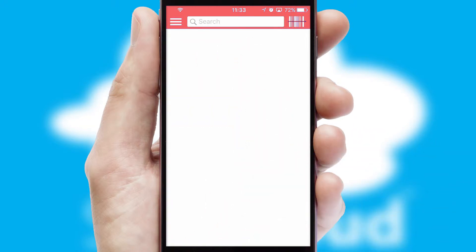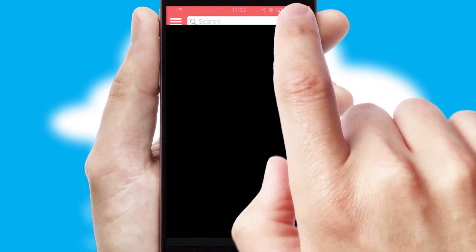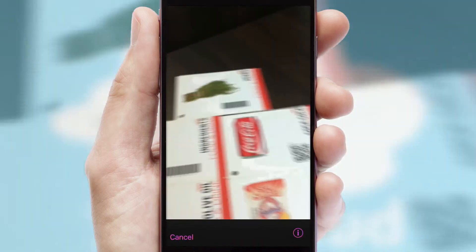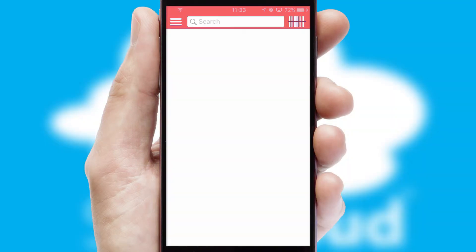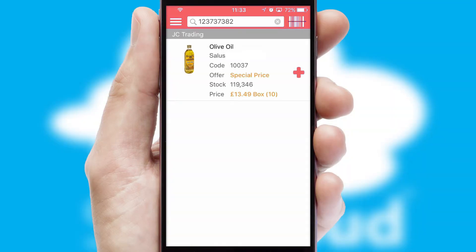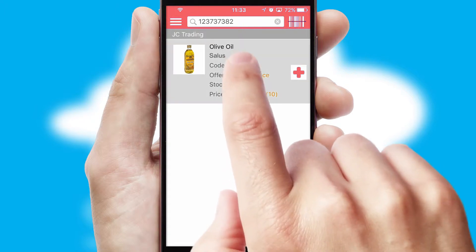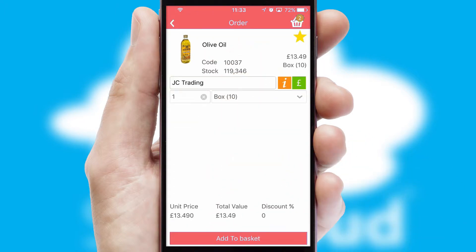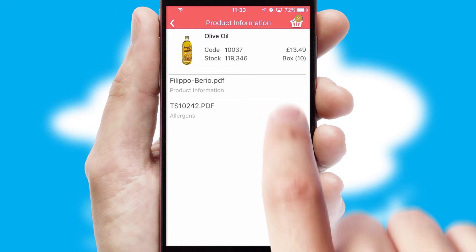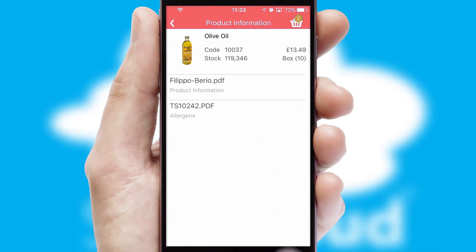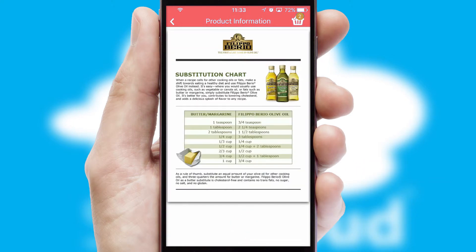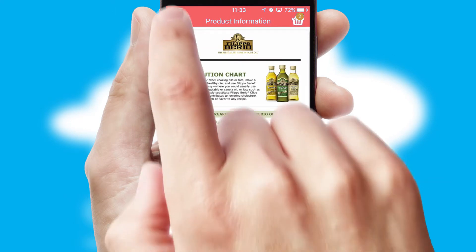Products can also be easily located and ordered by scanning any type of barcode or QR code. If you require further product information, then by clicking the information button, you will be able to access detailed PDFs on the products.